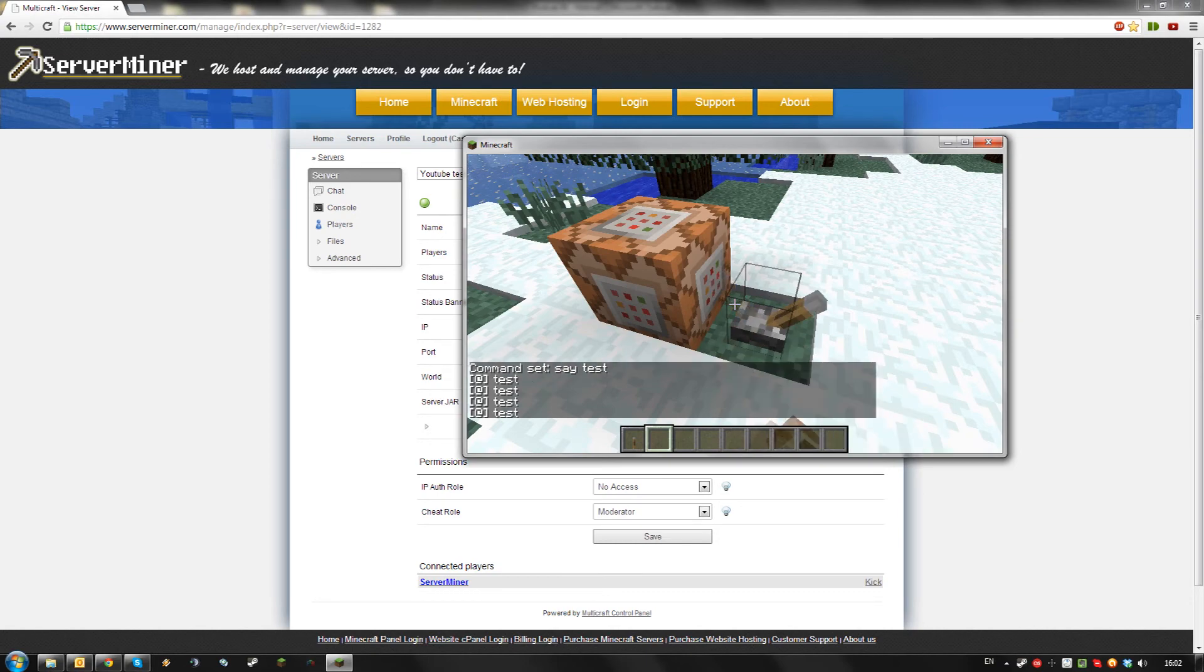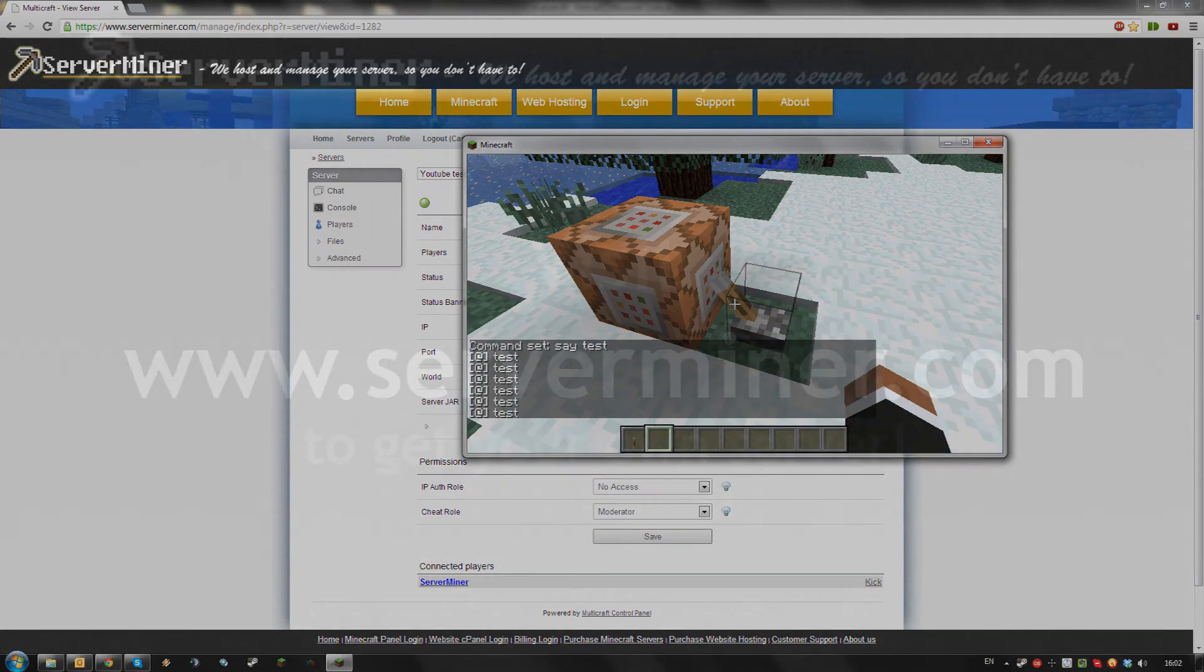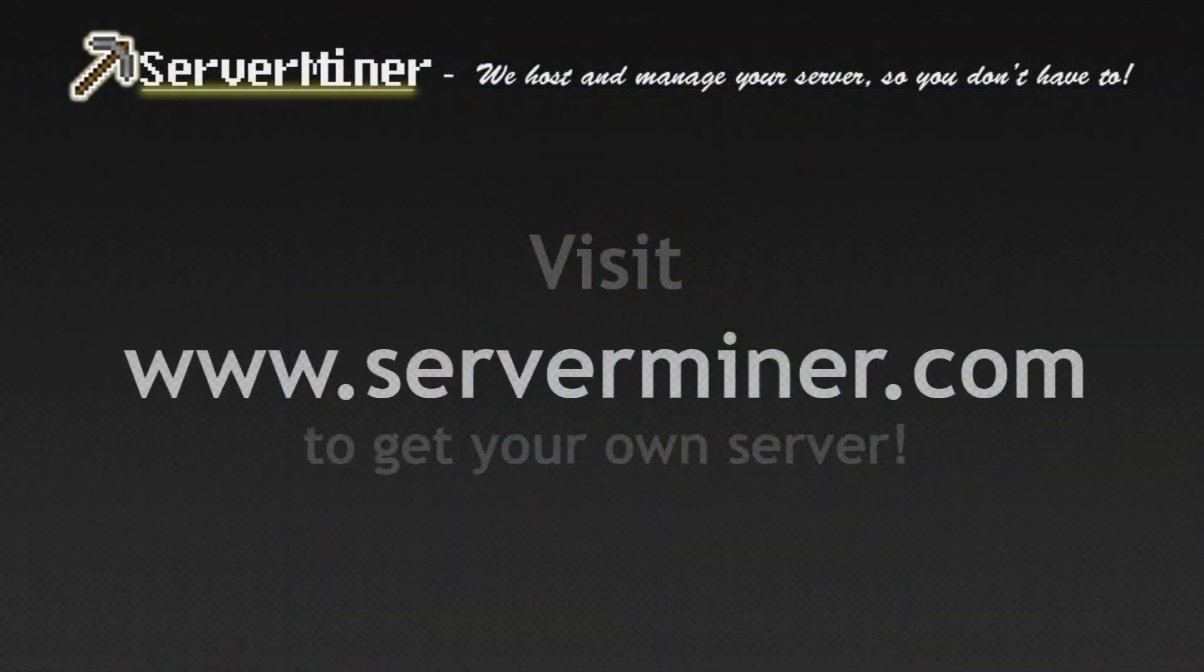Enjoy, and don't forget to get your server cheap at surfminer.com.